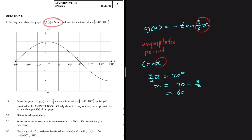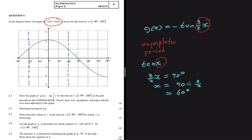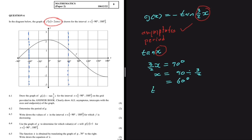That gives x = 60°. So at 60° we have an asymptote, and at -60° we also have an asymptote — I've sketched those in. The other asymptotes will be at 60° plus the period and -60° minus the period. Now let's determine the period. For tan(x), the period equals 180° divided by c, where c is the coefficient of x. For standard tan(x), c = 1, so period = 180°.